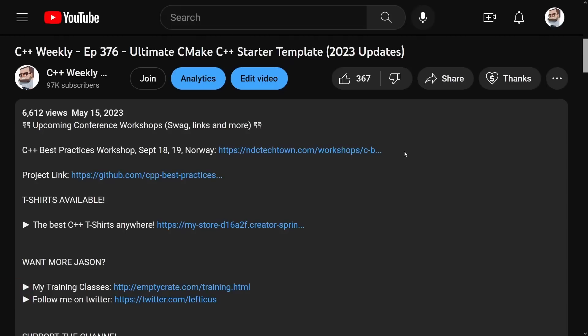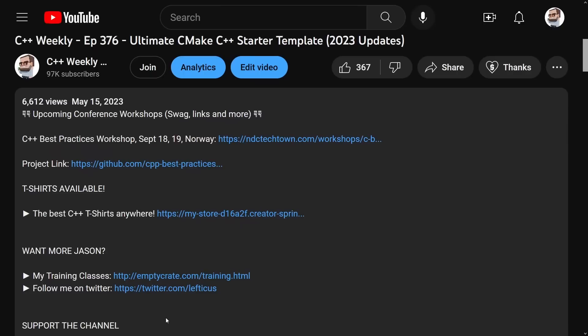Now I do have a workshop coming up soon at NDC Tech Town, and I am planning to give one at CppCon 2023, so be sure to check those things out as well as t-shirts and books and other things that I have going on.